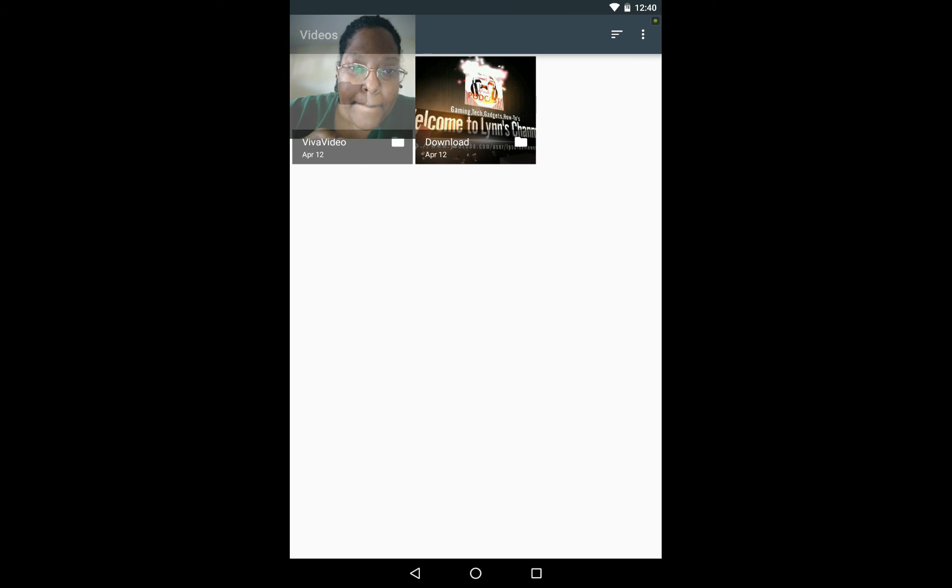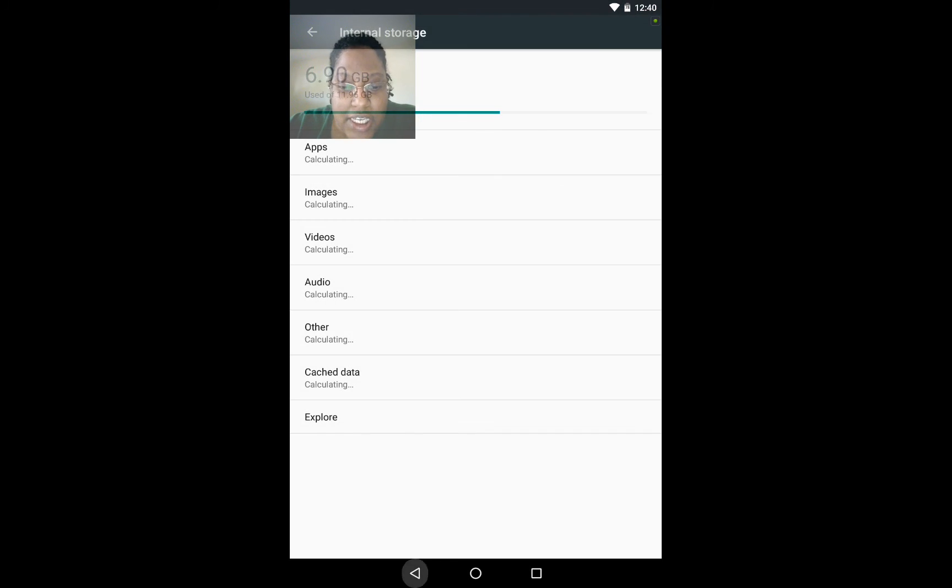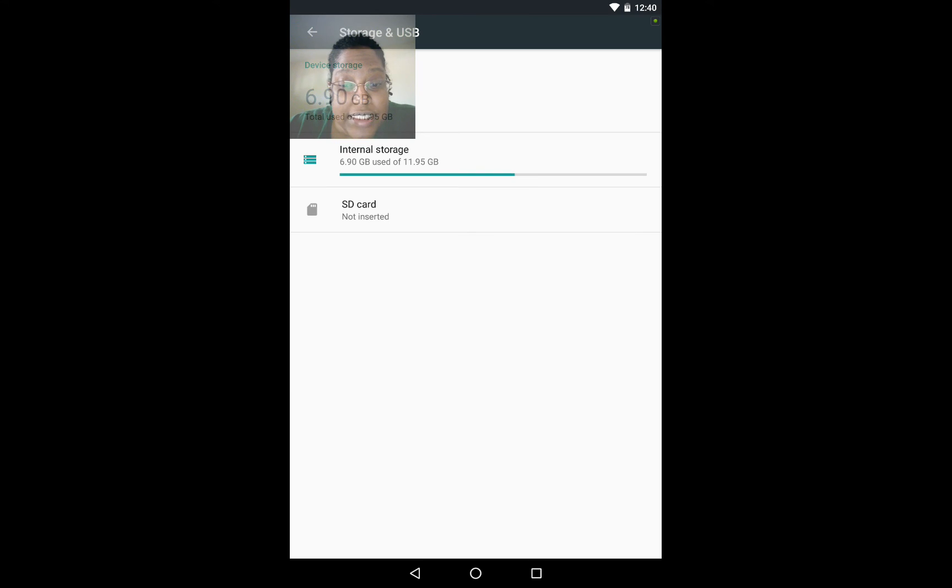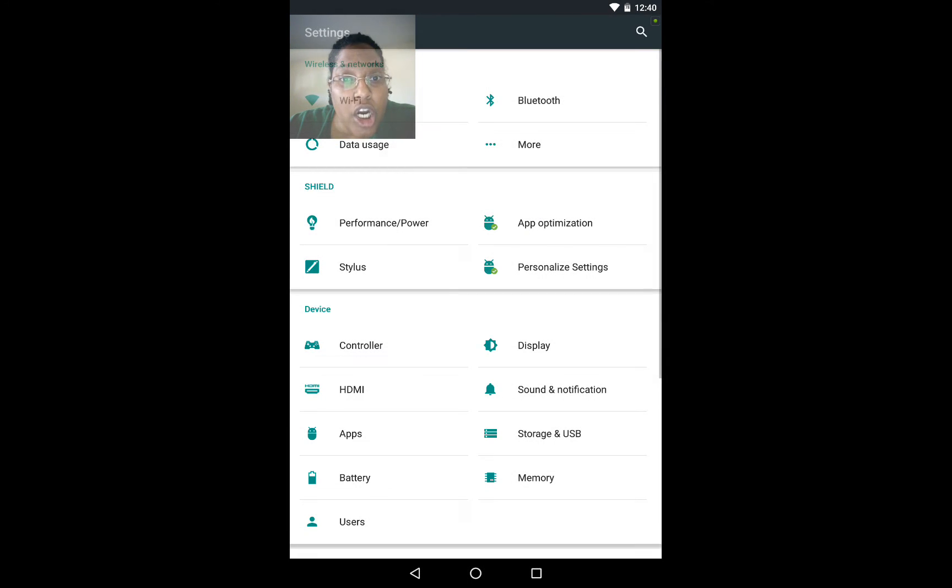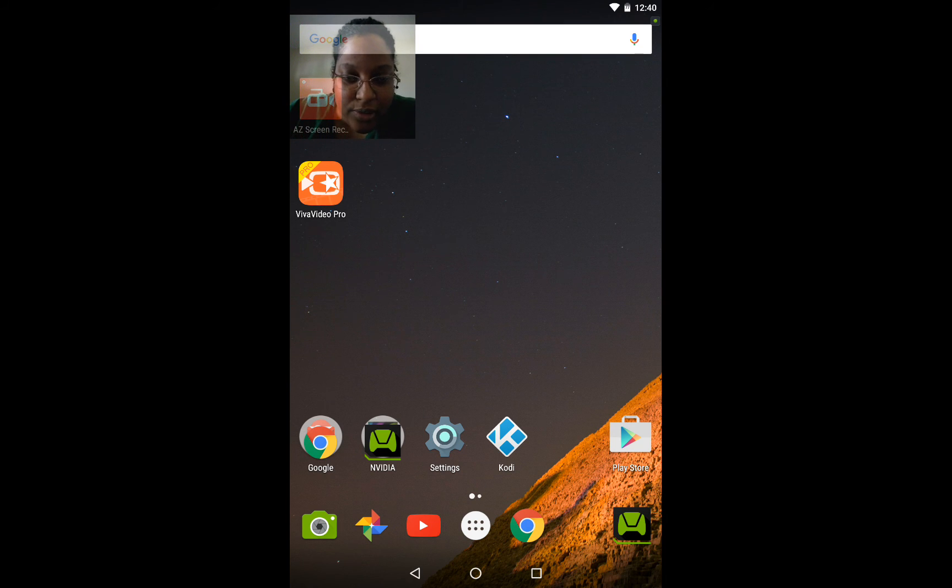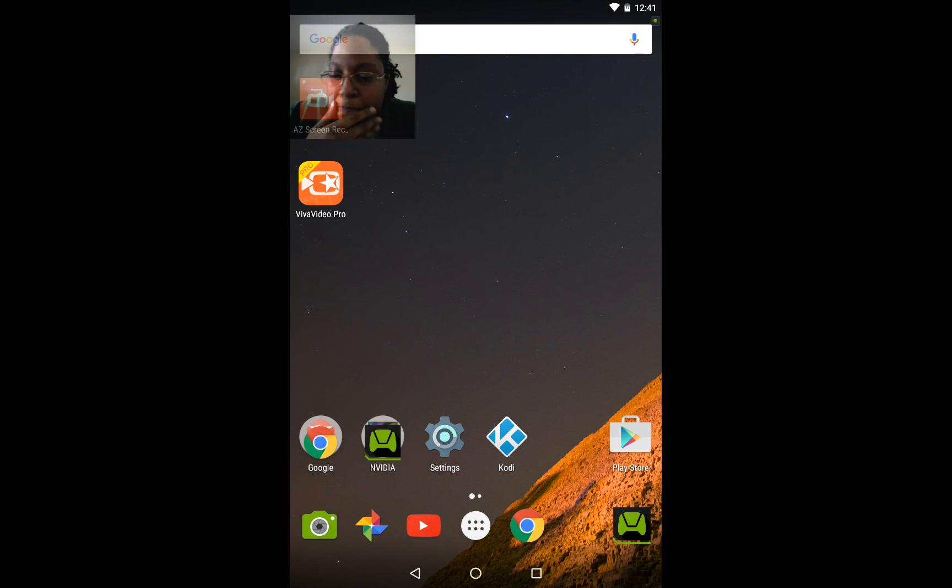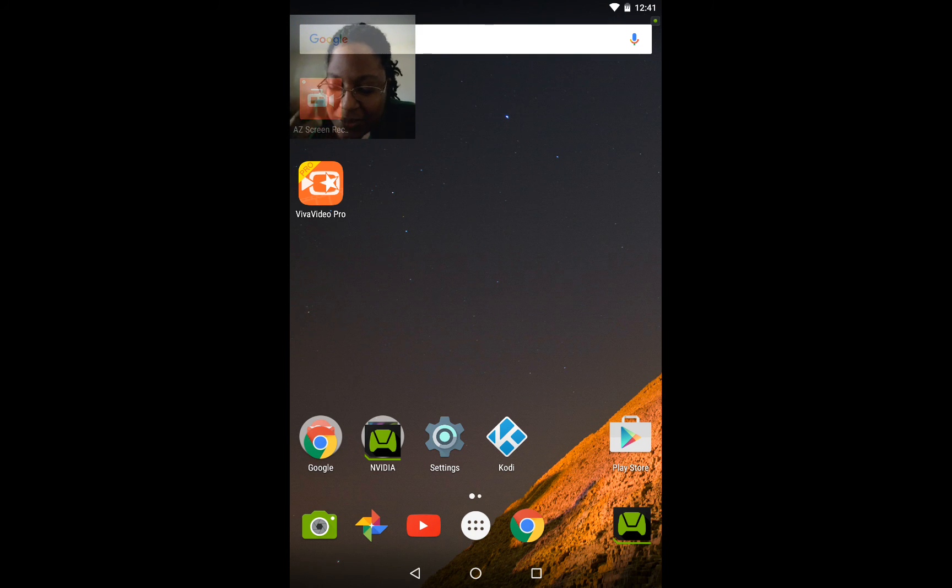Go back into videos. And it's gone. So as you see the video is now gone. So yeah. That is how you delete videos off of your Nvidia Shield tablet K1. So yeah. Oh my God. This has caused me so much strife.